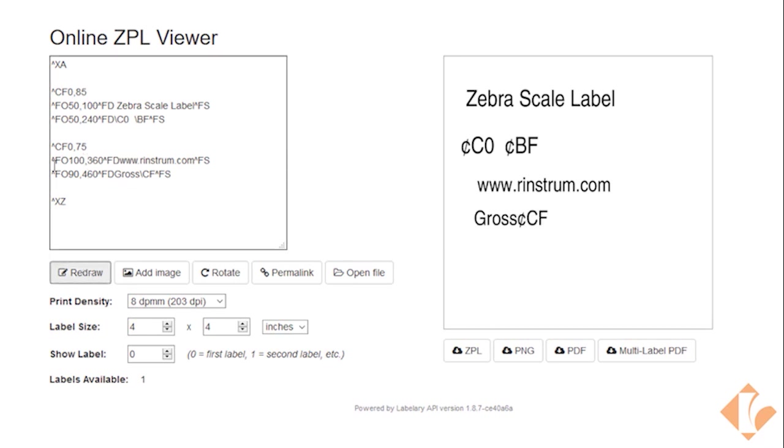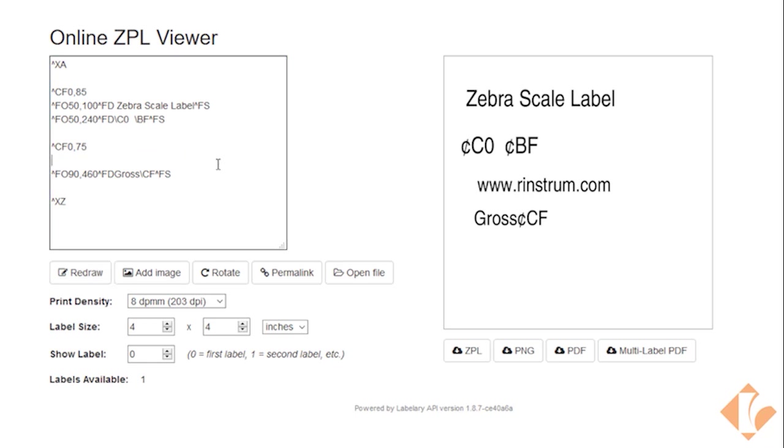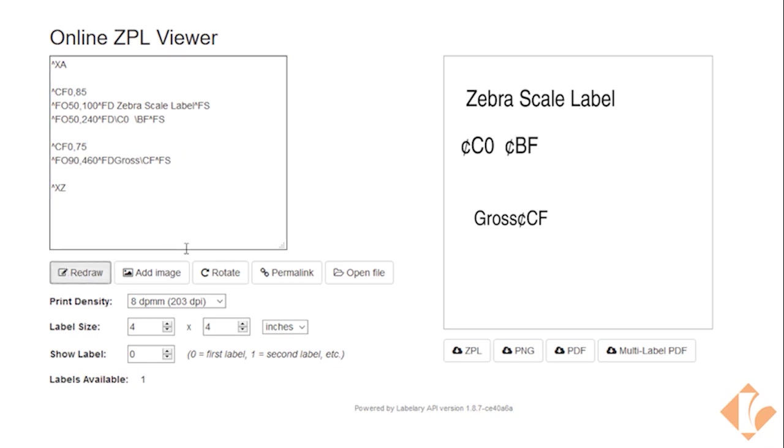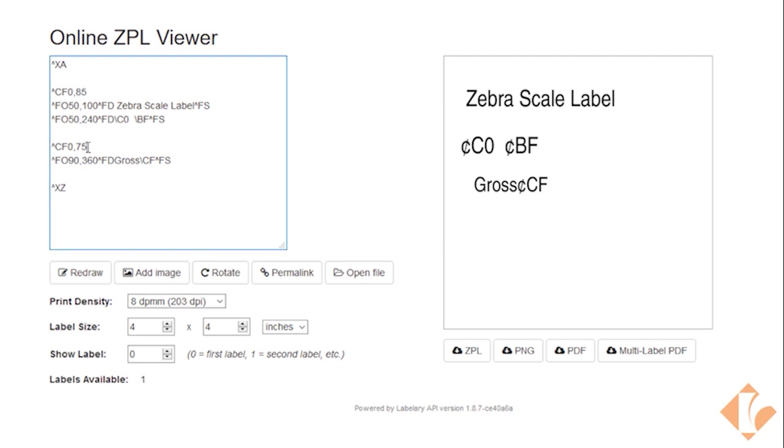Let's move that up a little bit. So we'll just change that to 460. Let's take this line out. Redraw. Let's move this up a little bit to 360. And let's make it 100. CFO happens to change the print size.